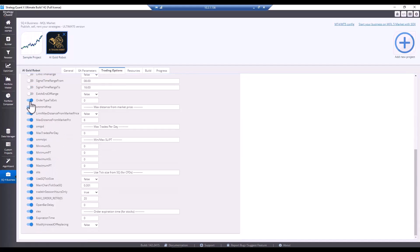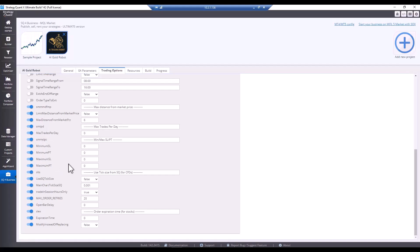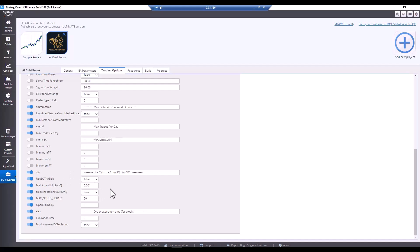Order type to exit. We will turn that off too. Max distance. I will definitely leave. Even if it's not used, some brokers may have it. Max trades per day. We can also leave it on. Minimum maximum stop loss profit target is not used here. So I'll turn it off. And the tick size sometimes needs to be set manually. It depends on the broker's quotation. So I would definitely leave it here.